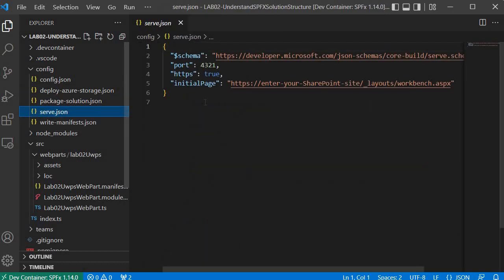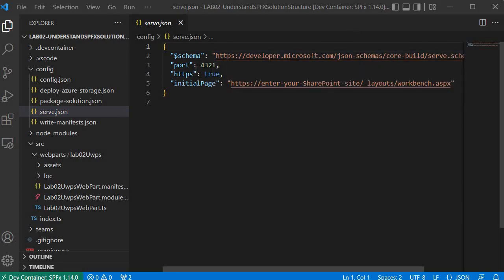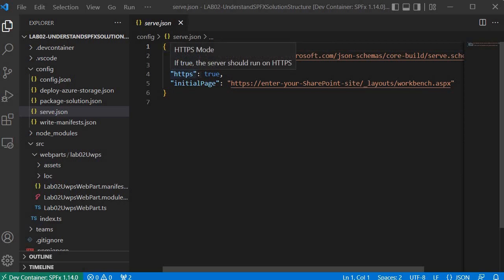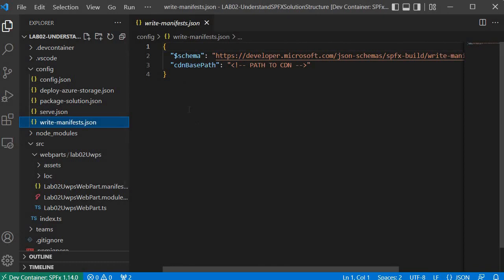The serve.json file specifies which site collection to use when testing the application. I already specified the site collection name we created in an earlier session, and when we run gulp serve it opens that site collection by appending '_layouts/workbench.aspx' — the hosted workbench reference. It also holds the port number where the solution runs during testing, has 'https: true' indicating the application supports HTTPS protocol, and 'initial page' references the site collection where we want to test our web part.